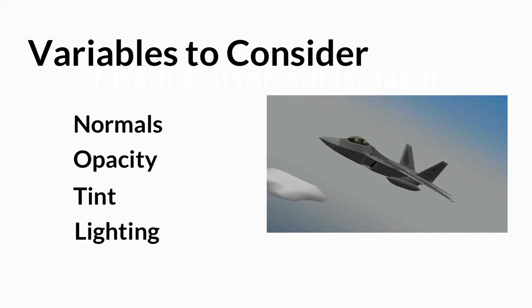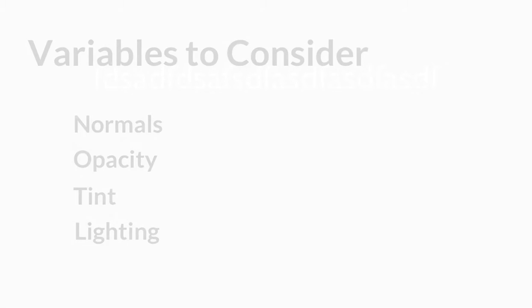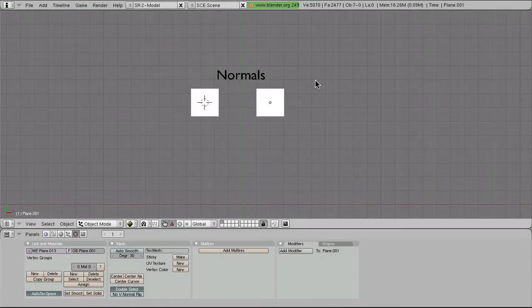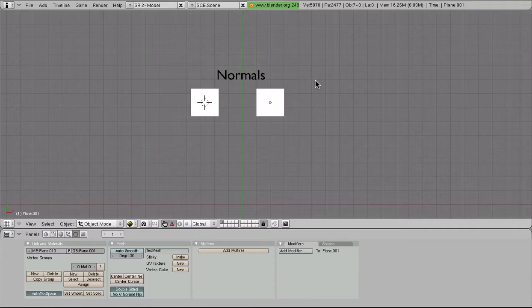I like to begin with normals. Normals are very important to making transparencies because they distinguish which side of the mesh we can actually view it from.